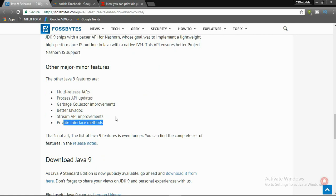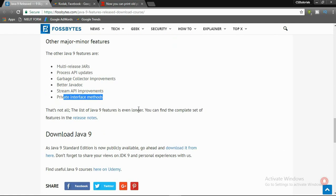Other major and minor features of Java 9 are: multi-release JARs, Process API updates, garbage collector improvements, better Javadoc management, Stream API improvements, and private interface methods. At the end of this video I will provide you the link in the description box so you can download Java 9.